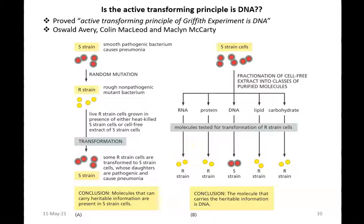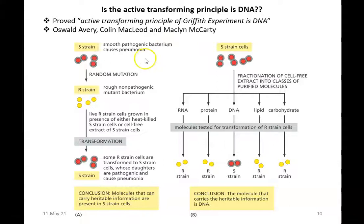As an outcome of the Griffith experiment, certain biomolecules were thought to be the transforming principle; however, Griffith was unable to identify what the transforming principle was. This led to a series of experiments by Avery, Macleod, and McCarty. They proved that the active transforming principle is none other than DNA. They took the smooth pathogenic bacterium causing pneumonia, and grew live R-strain cells in the presence of either heat-killed S-strain cells or a cell-free extract of S-strain cells, and transformation resulted automatically.